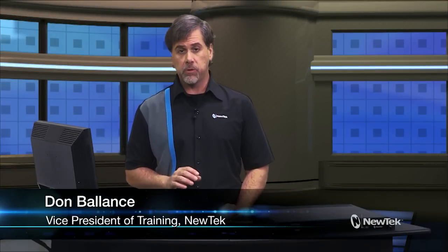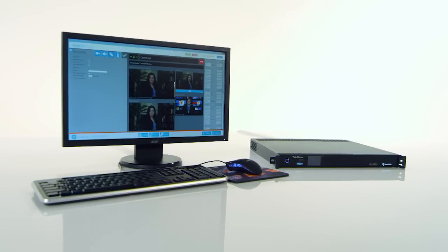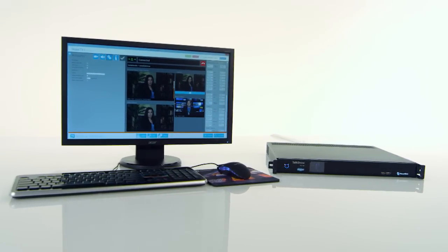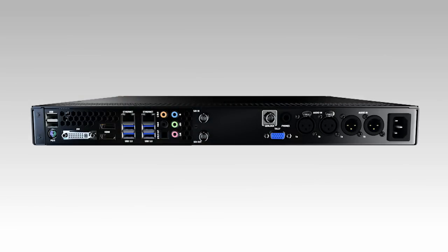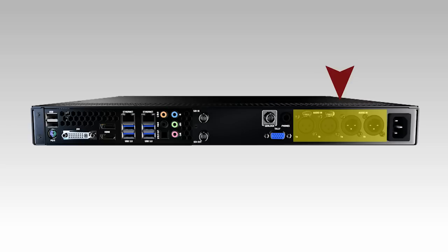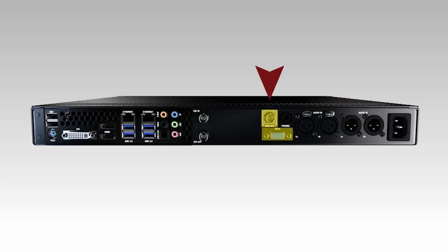New Tech Talk Show provides everything you need to add professional quality Skype video calls to your production. It's a single 19-inch rack mount unit that connects to a monitor, keyboard, and mouse for operation. Along the back of the system are SDI video input and output connections, inputs and outputs for analog audio, and a headphone jack for monitoring audio along with tally and gen lock connections.